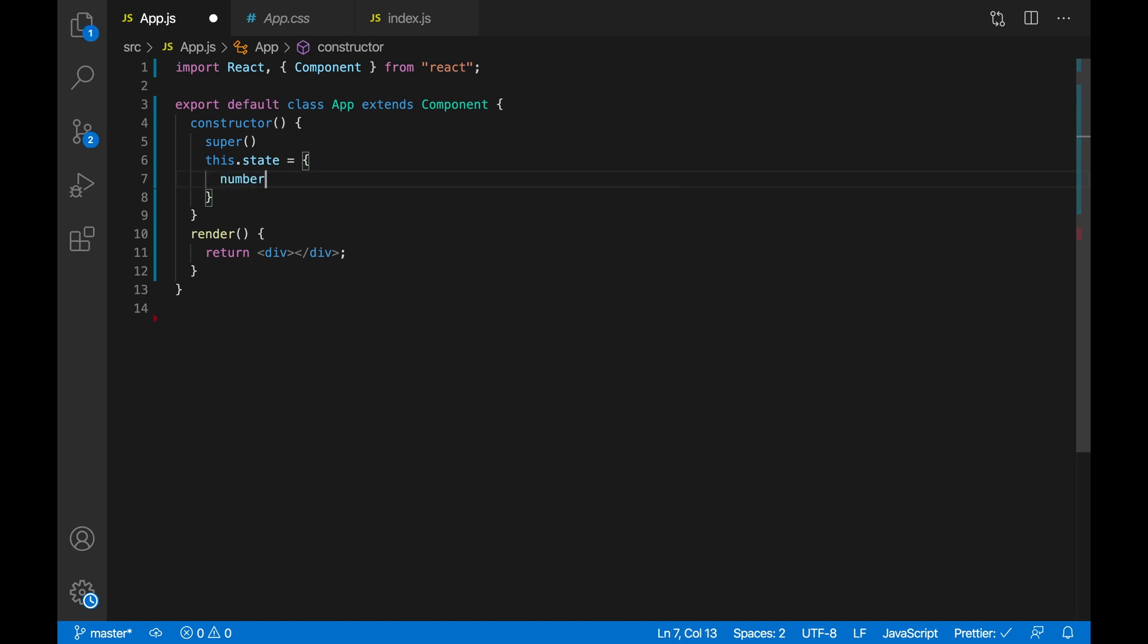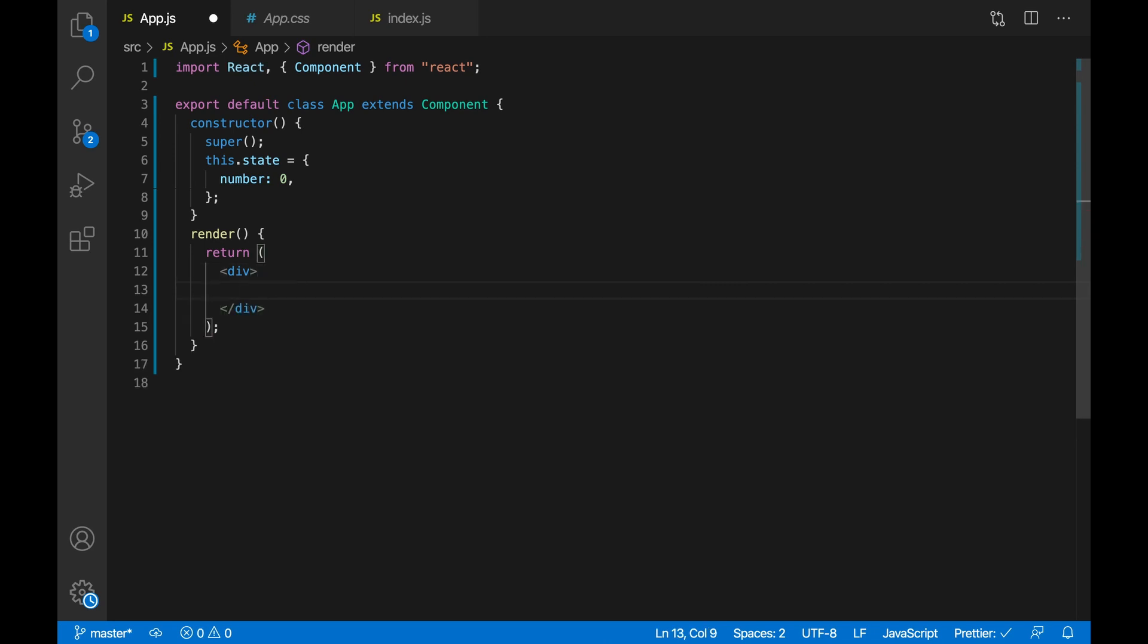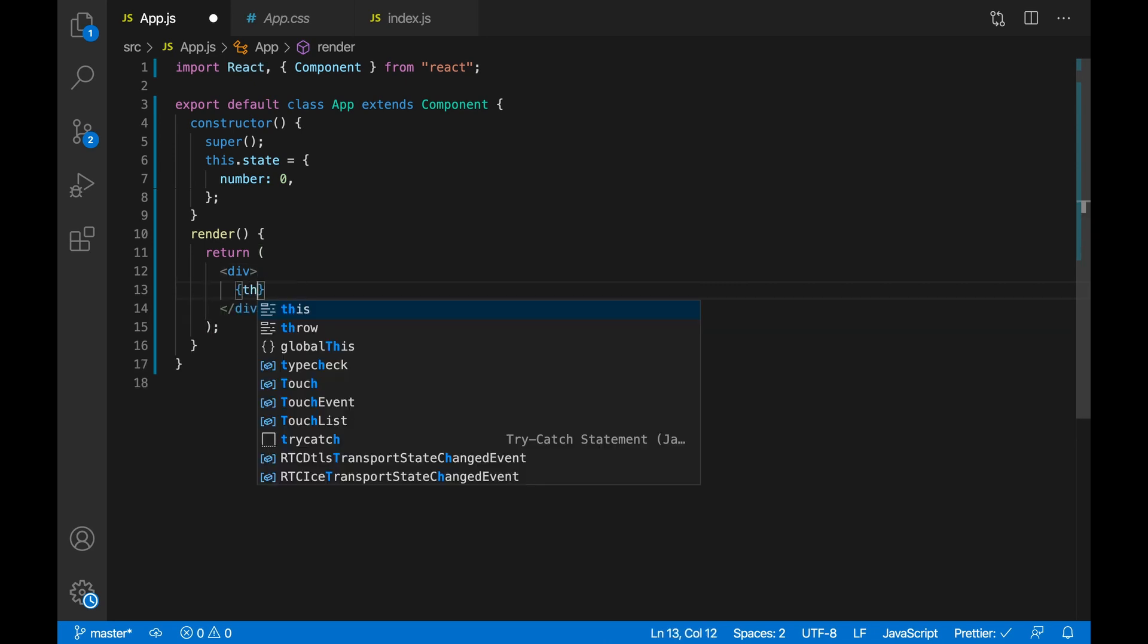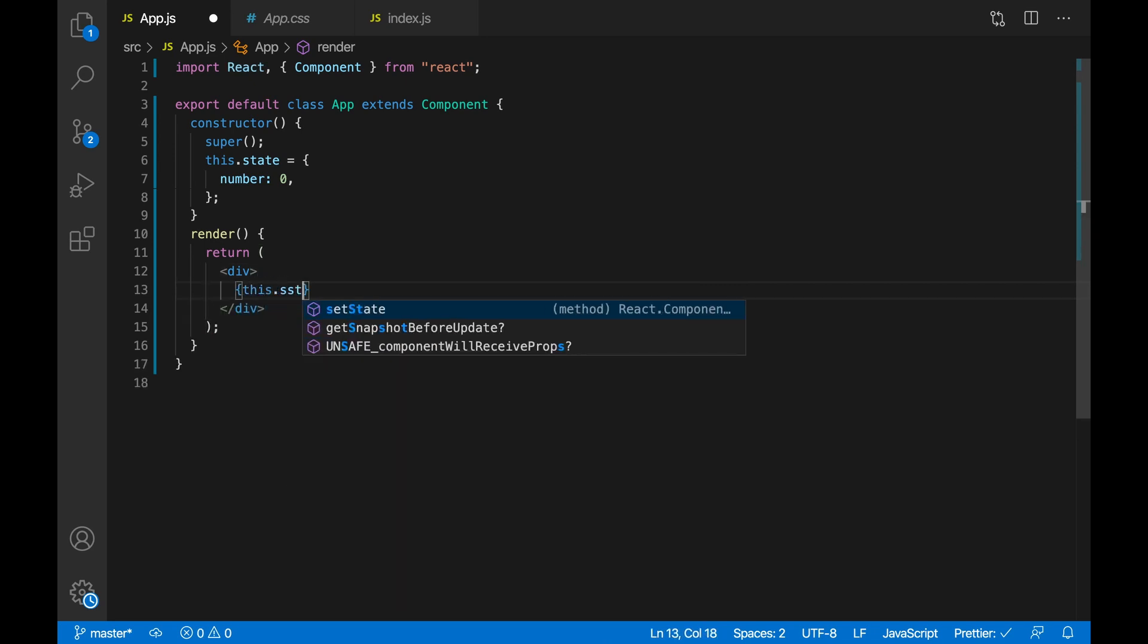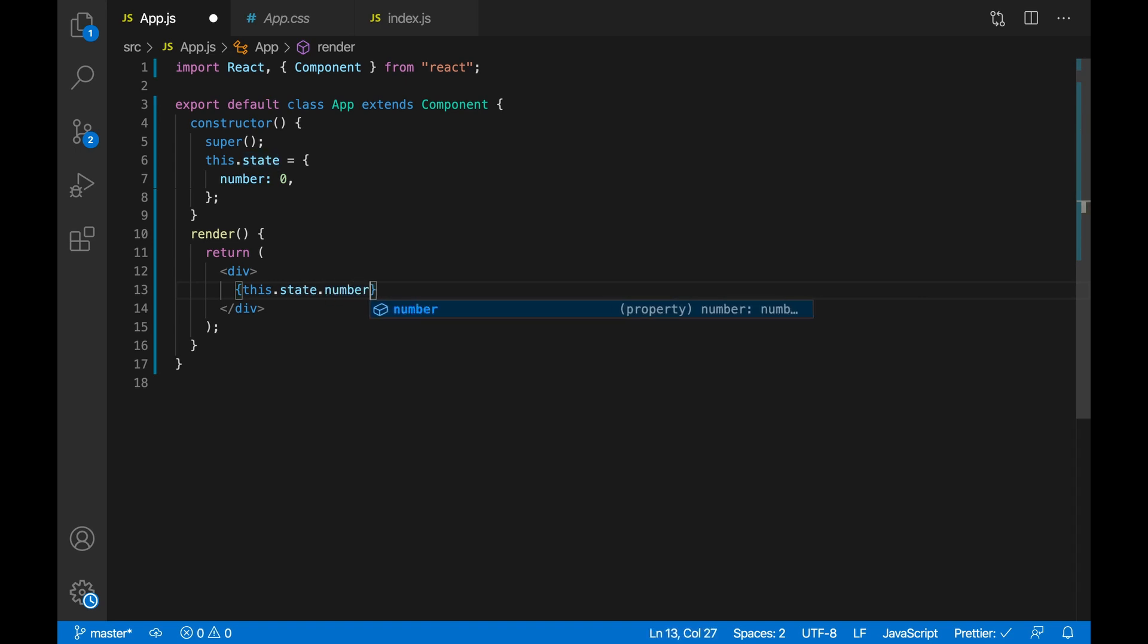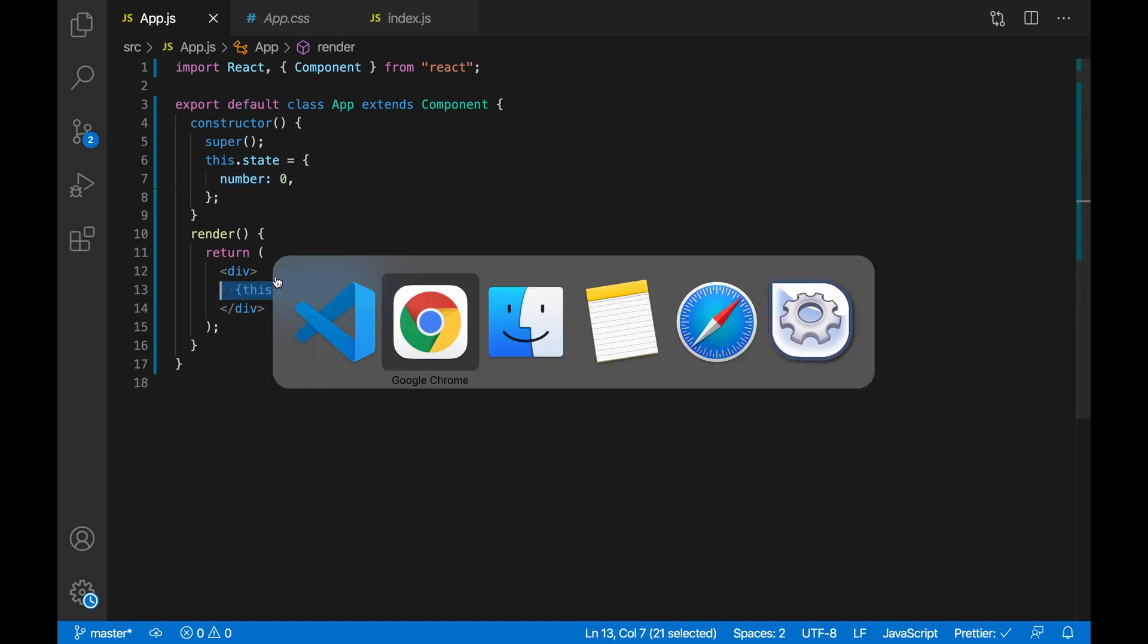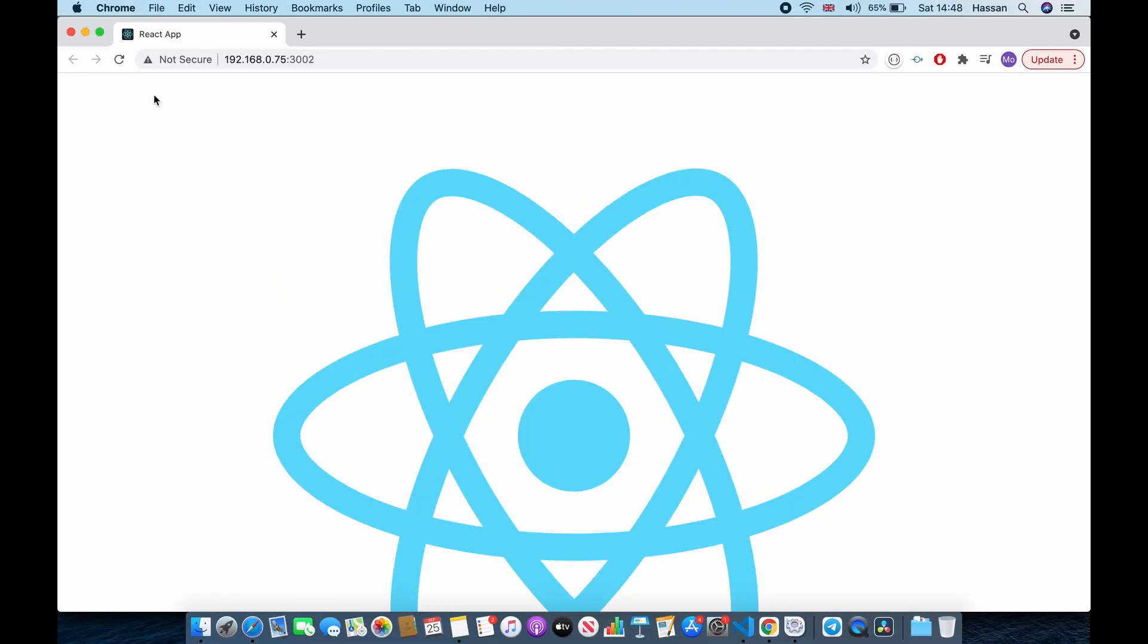Now that we've set up the state, let's see how we can display the state to the user. In our return, create a div and then we just say this.state.number and that should get the number value and display on the website. So as you can see, if I refresh, zero, because we have set it to zero.